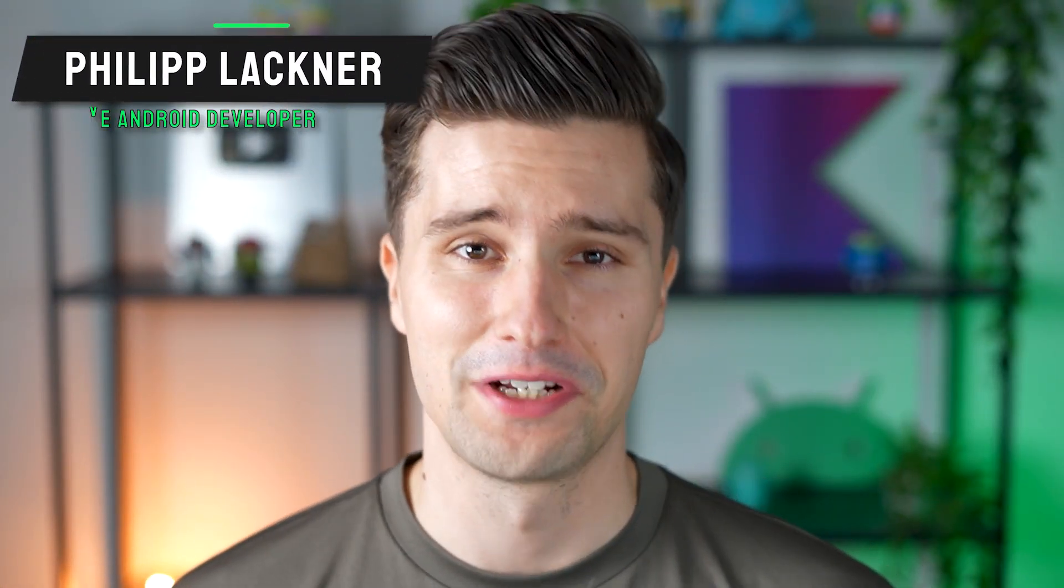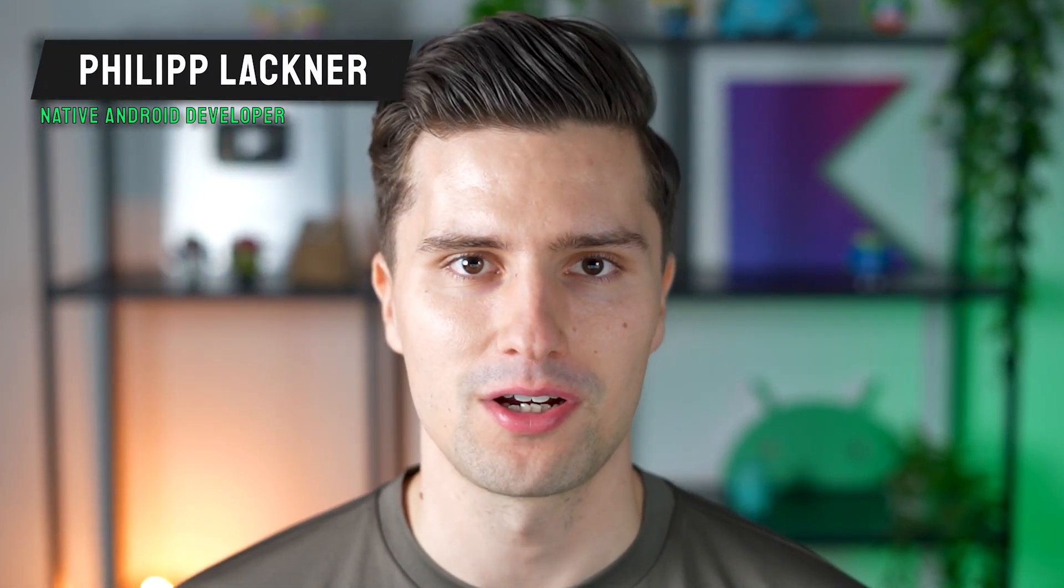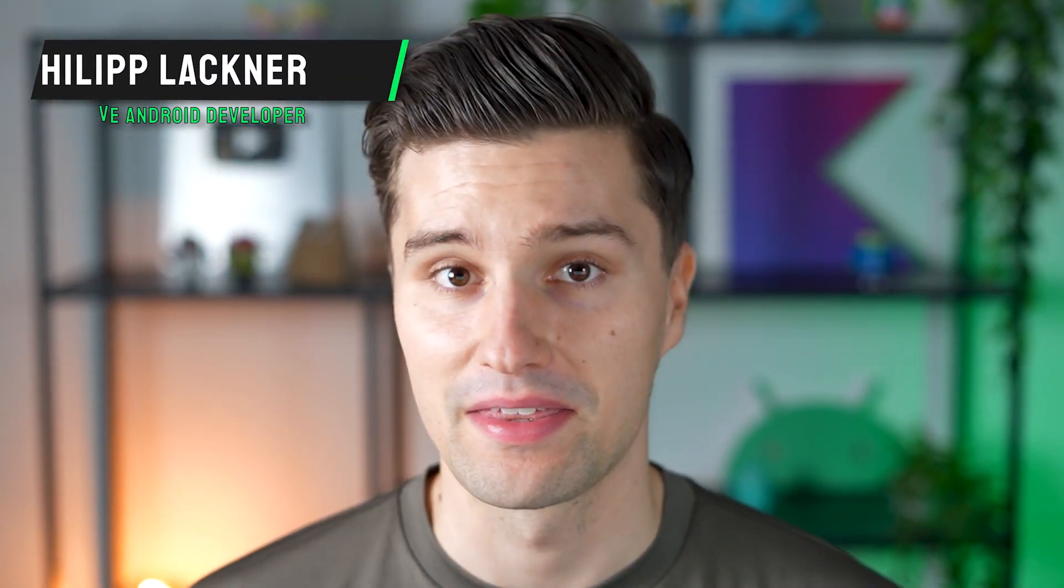Hey guys and welcome back to a new video. In this video, I will talk about something that we Android developers need to do very often and there are lots of discussions going around this topic.